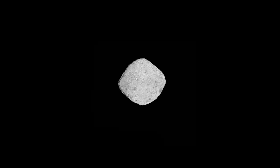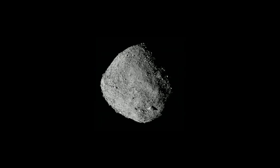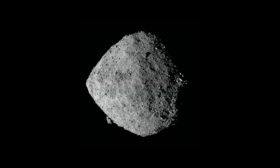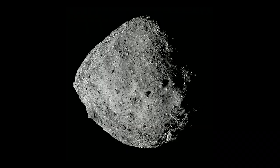As OSIRIS-REx drew near, Bennu grew in detail from a few tiny pixels to a surprisingly rugged world, littered with giant boulders.